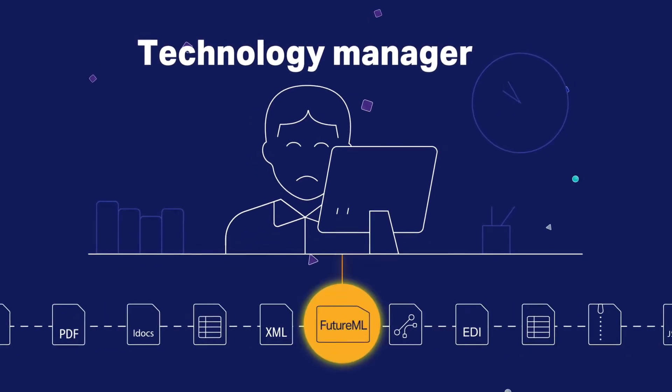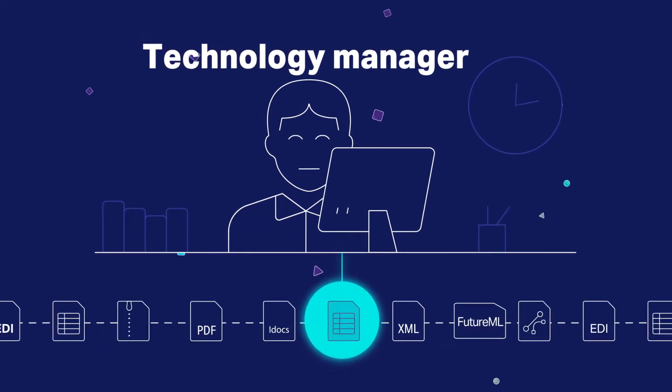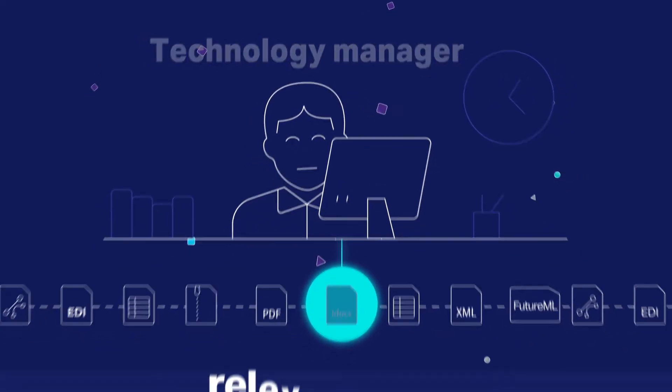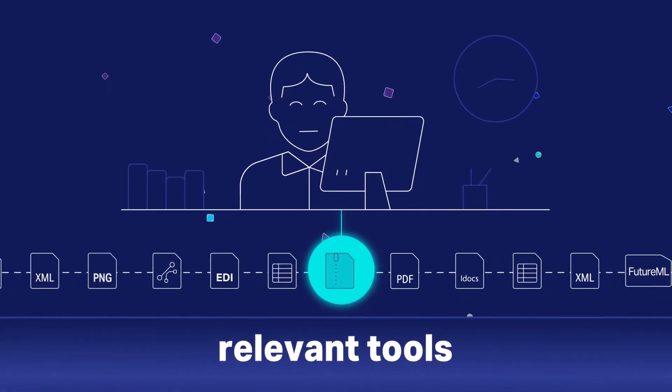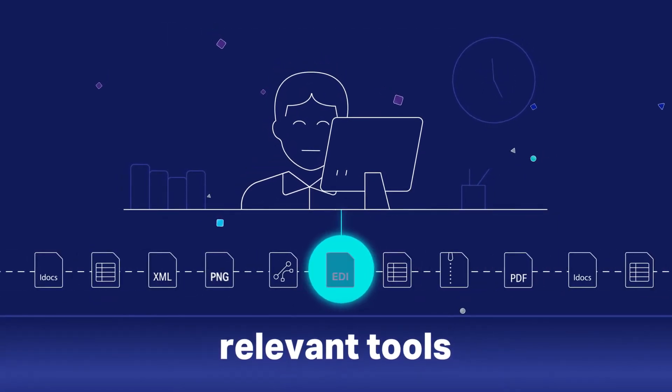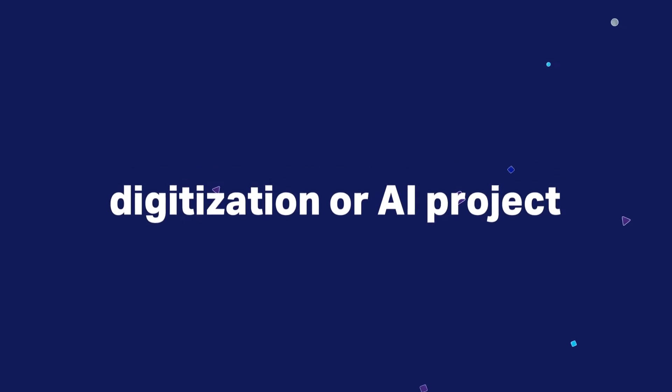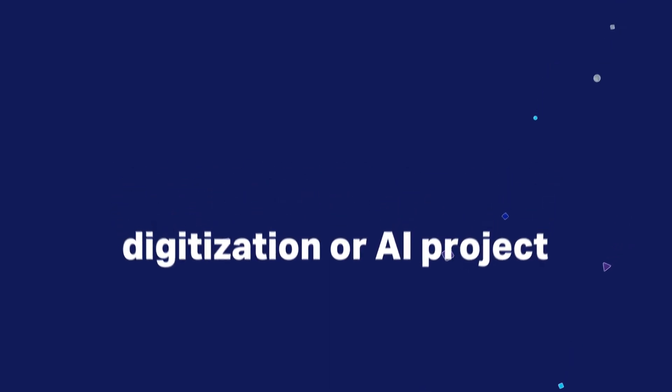So when starting a new project, it's a great relief to already have all the relevant tools to work with the data, even if it's a brand new kind of digitization or AI project.